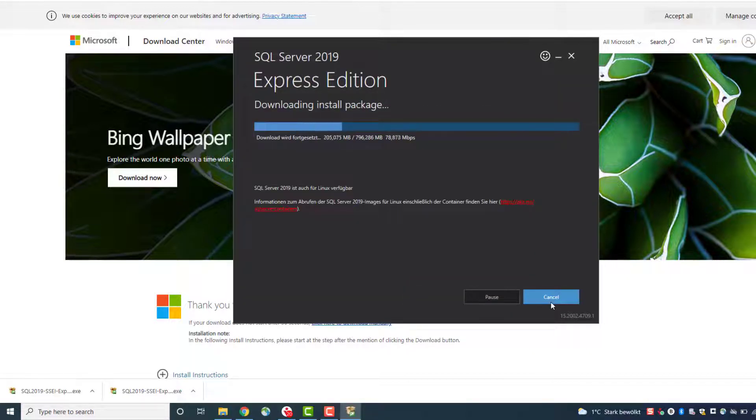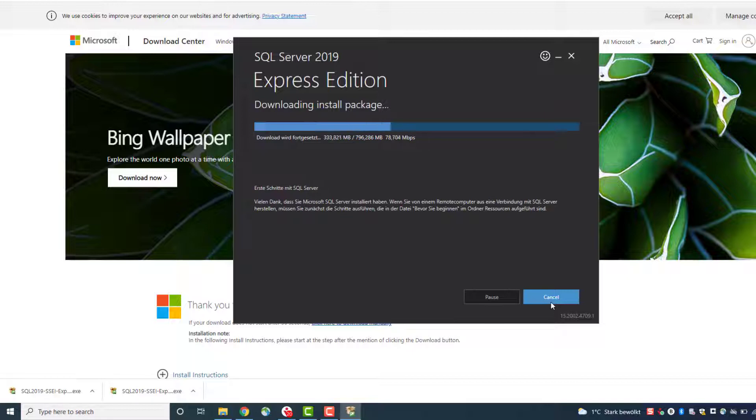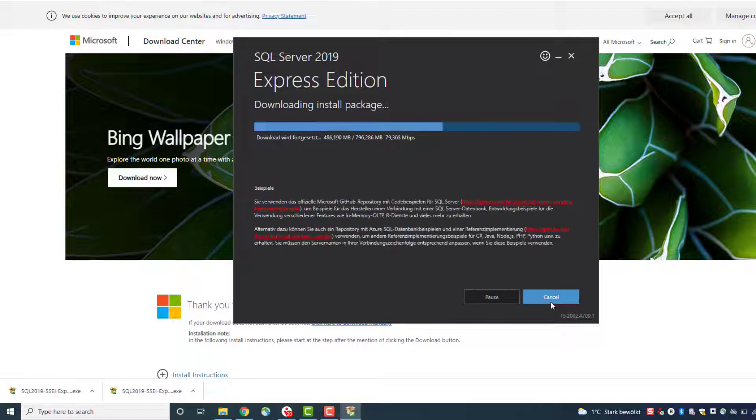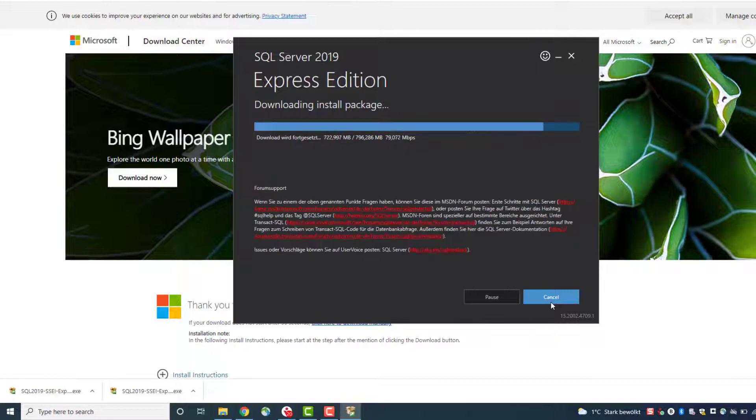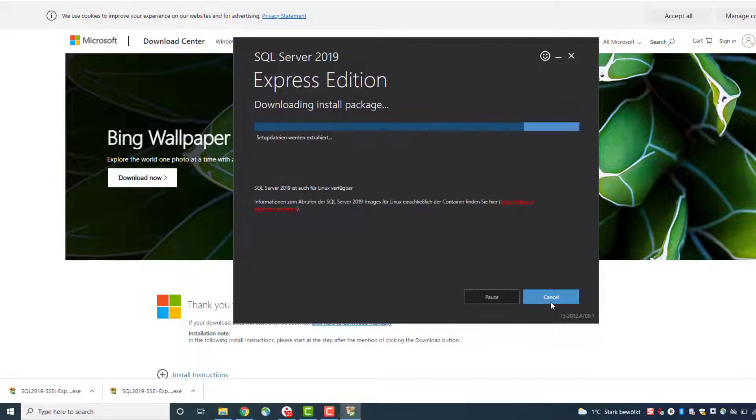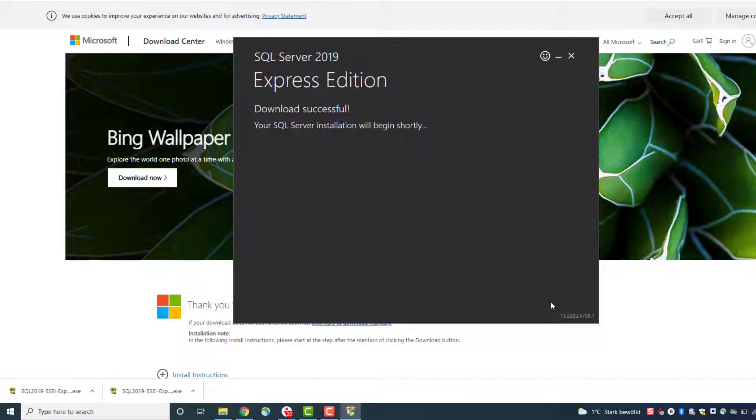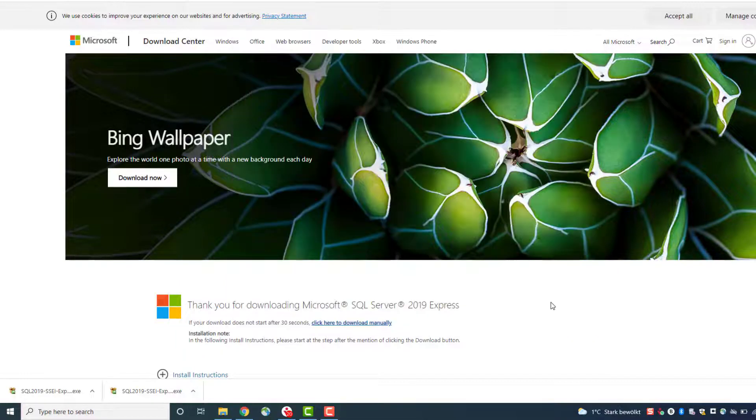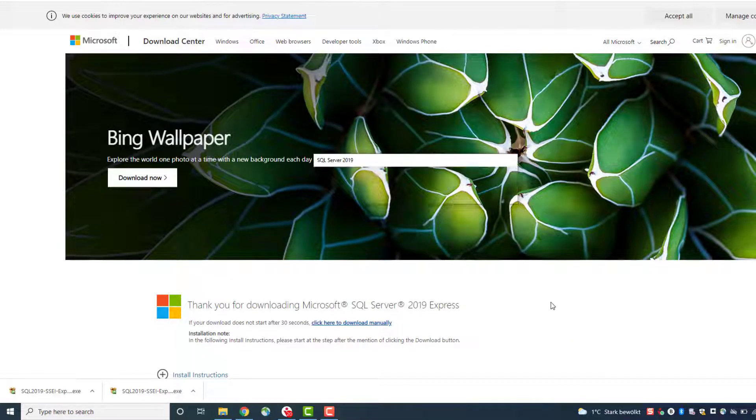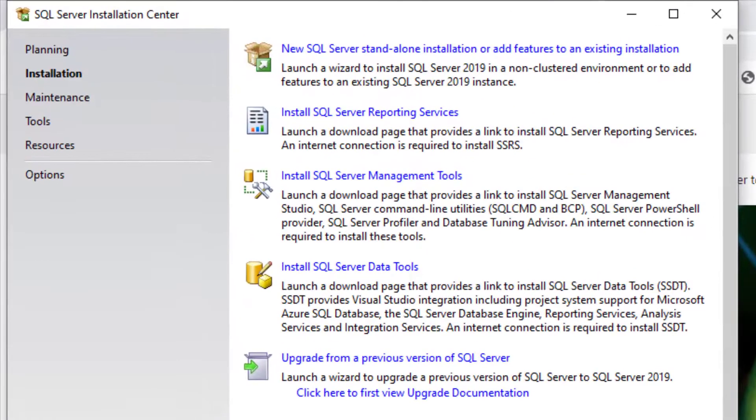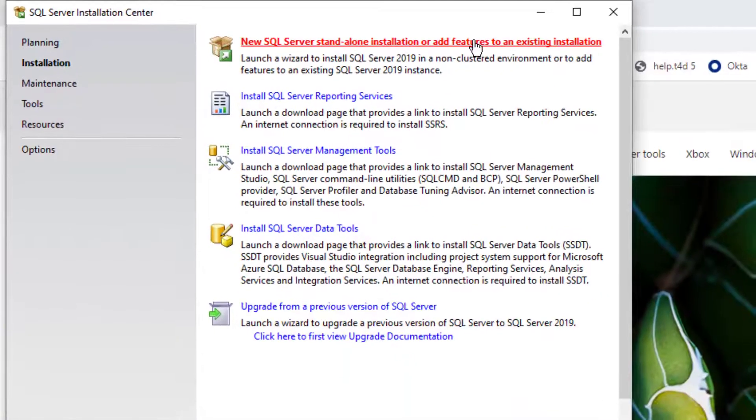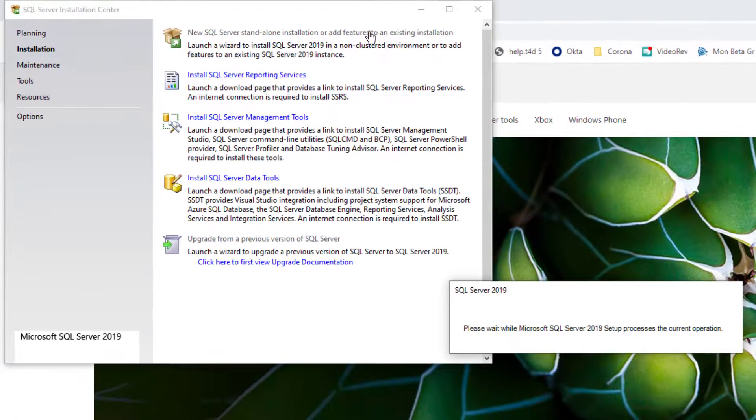I speeded up the download of the installation. Download successful and now we can start installing SQL Server.